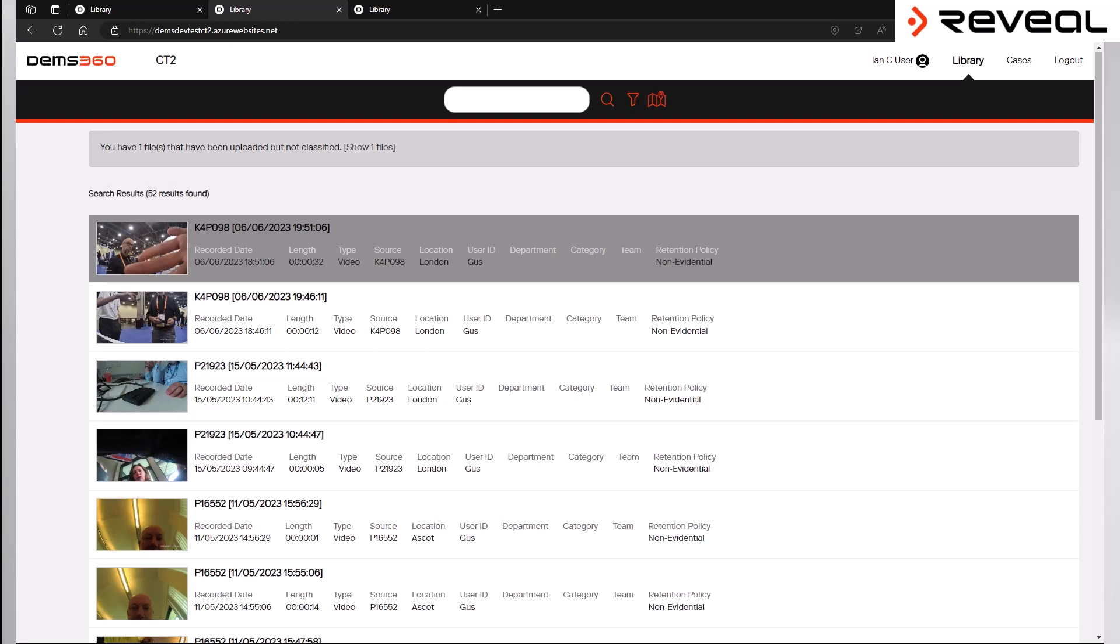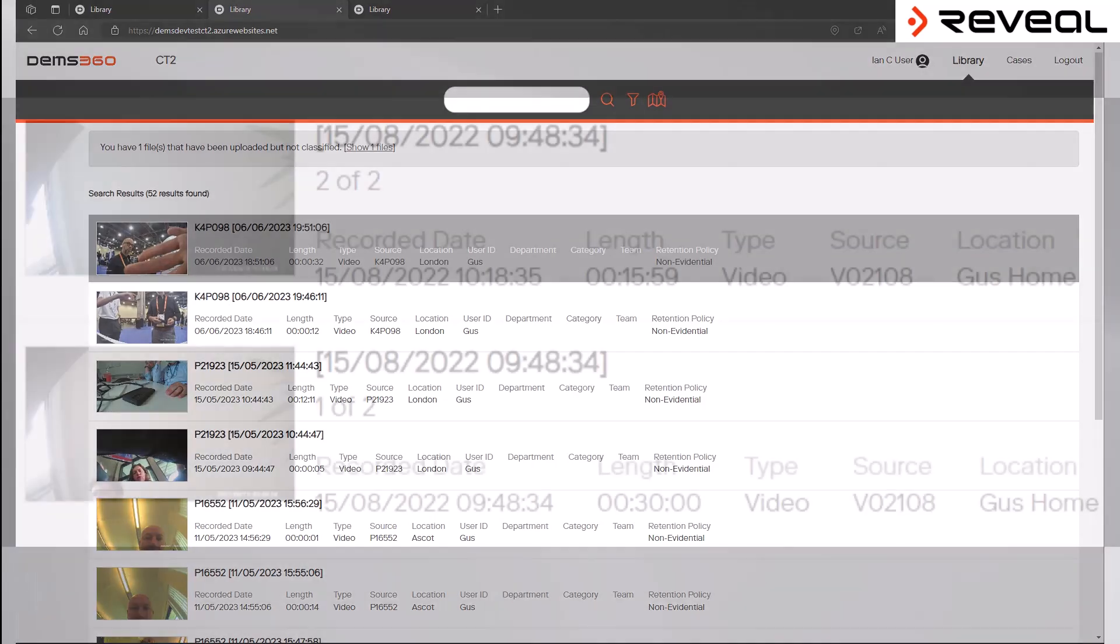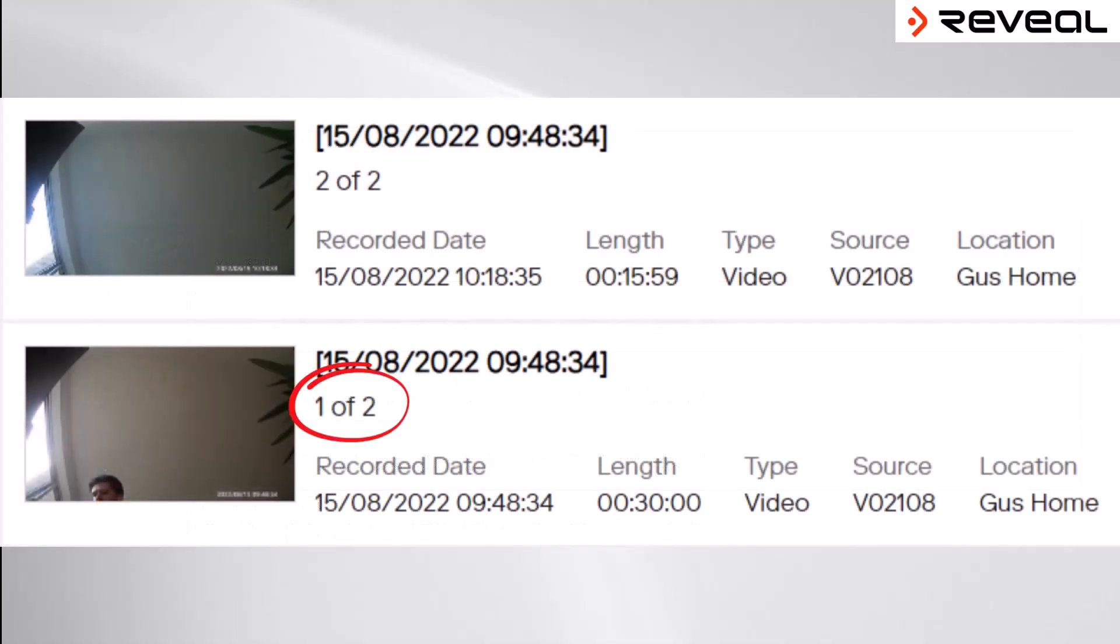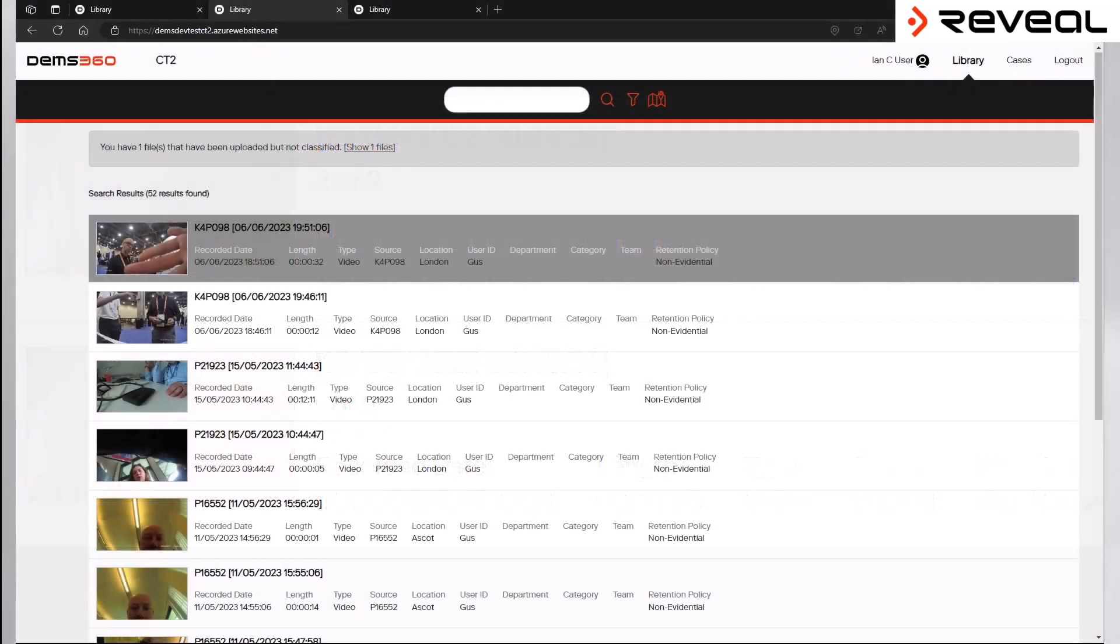In practice, this means if an officer attends an incident and records one hour's worth of body-worn video, when that file is uploaded into the DEMS 360 platform, the officer will actually see two files, one of two and two of two, with the first file being 40 minutes and the second file being the remaining 20 minutes of the hour's recording.